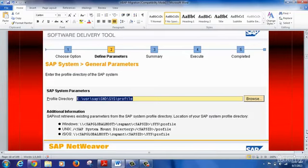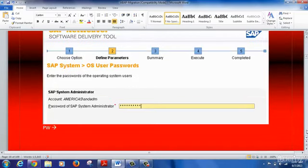When we click Next, it takes us to the profile folder where we have all three profiles: instance profile, default profile, and system profile. We provide the location where the profile folder is and it picks up the relevant information for performing an export - information about which user SAP is running under - and we provide the authentication information at the OS level for performing the export.